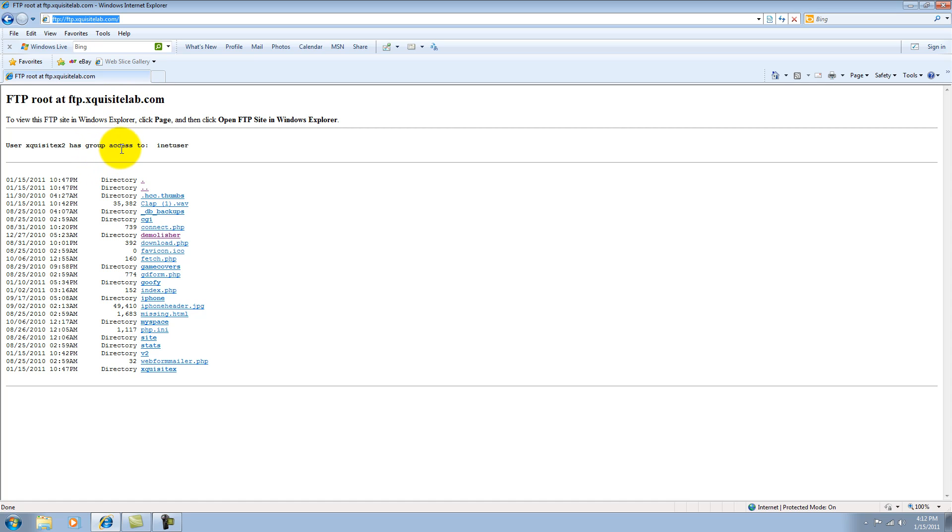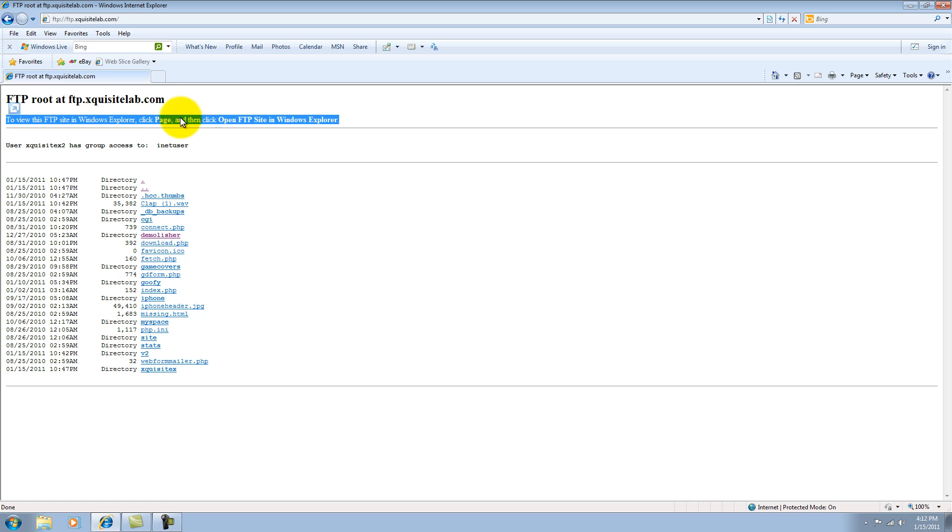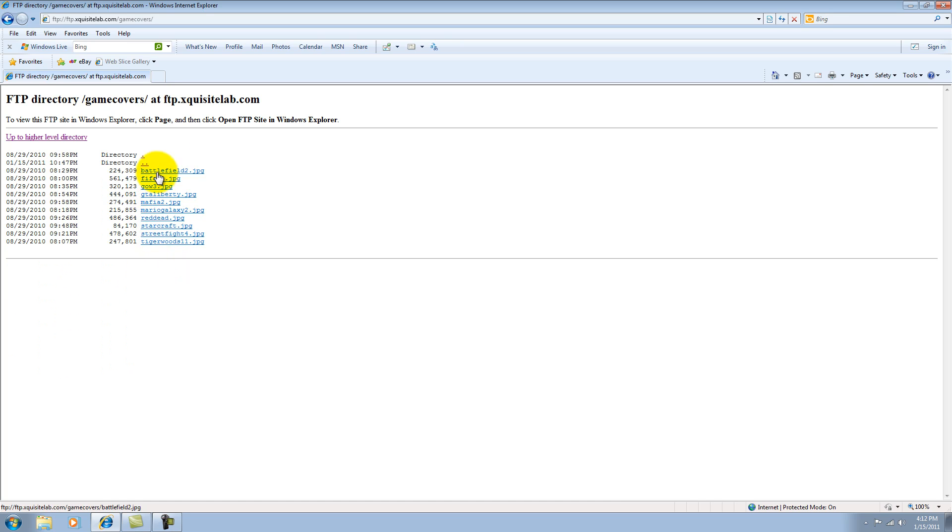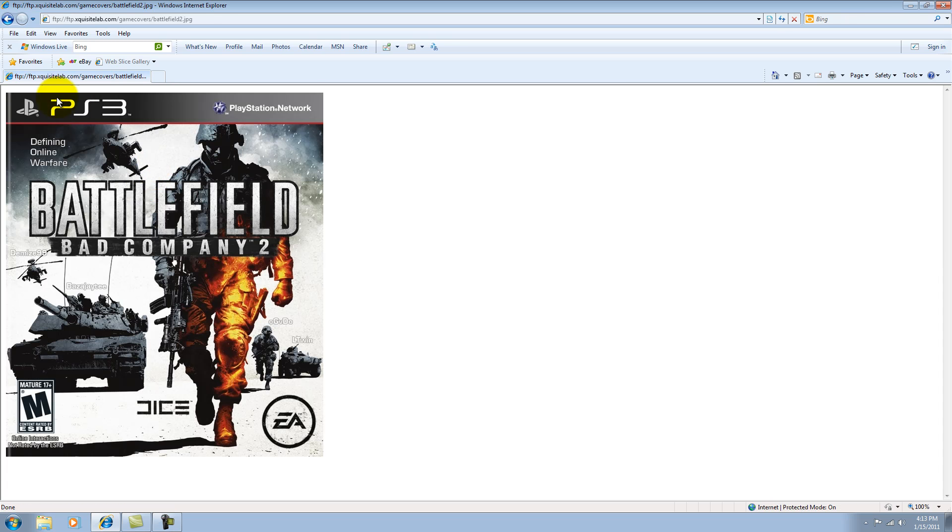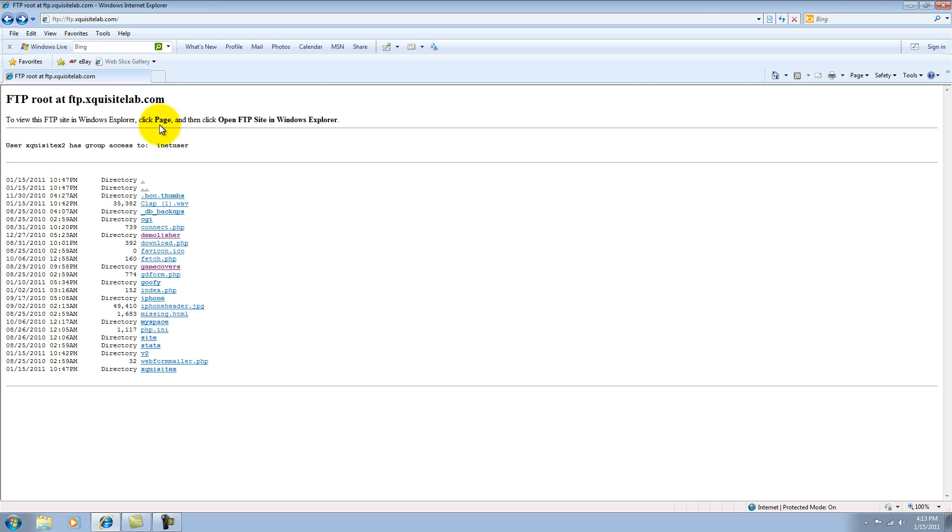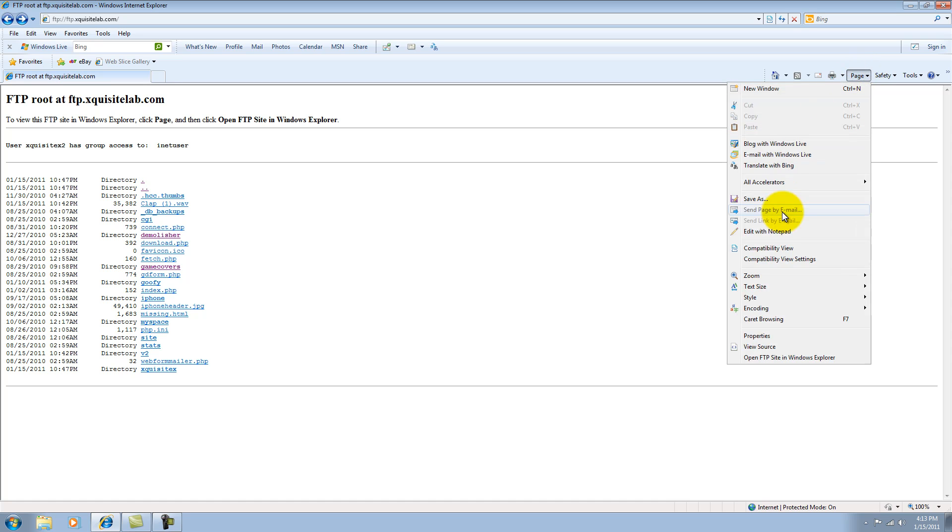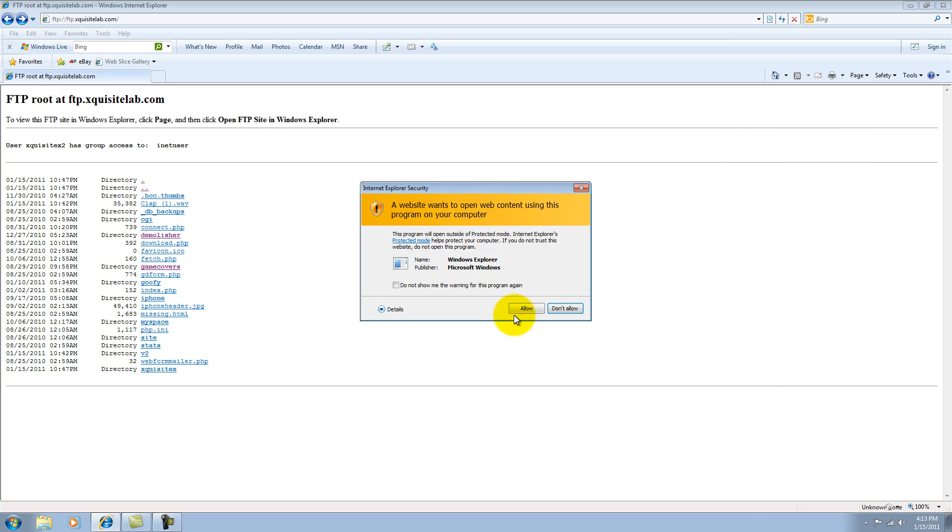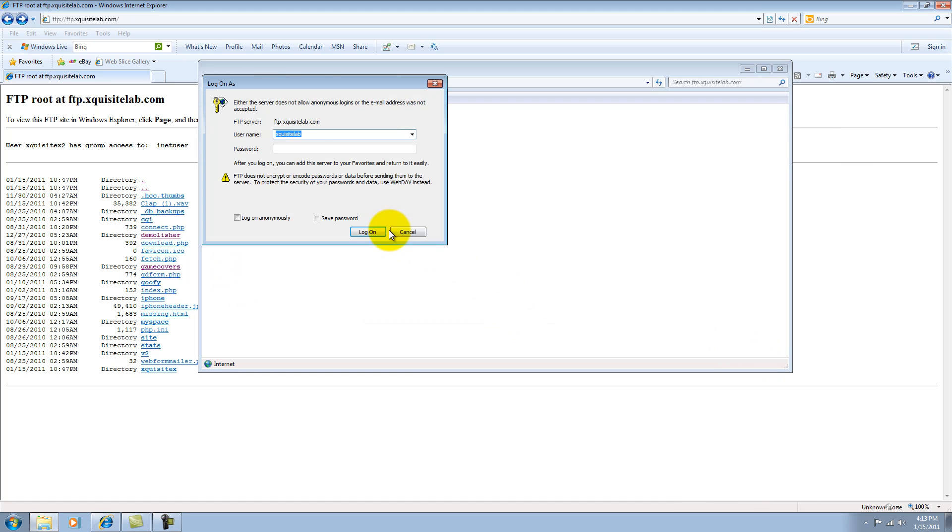It should connect you. If you're using Windows 7, which is what I'm using right now, it's going to show you this right here. To view this FTP site in Windows Explorer, click on page and then click open FTP site in Windows Explorer. Right now you can just see the files. You can't really mess with them or do anything to them. It shows you which ones are directories and which ones are files. So I click on the directory, for example, game covers. It'll come out with all the images that I have uploaded right here. So I'm going to show you this example.